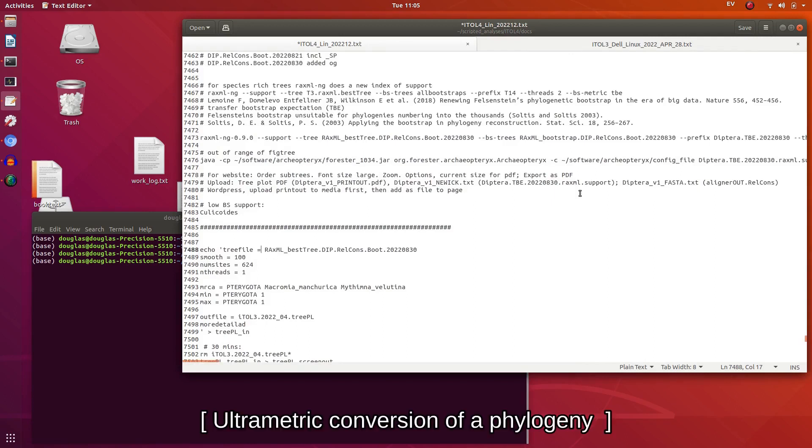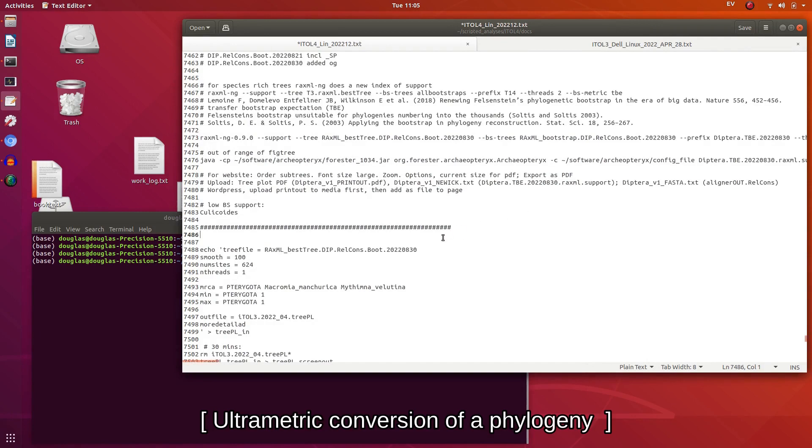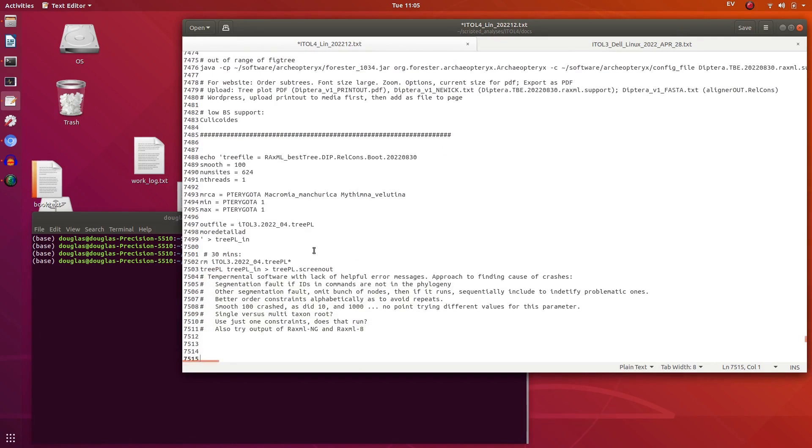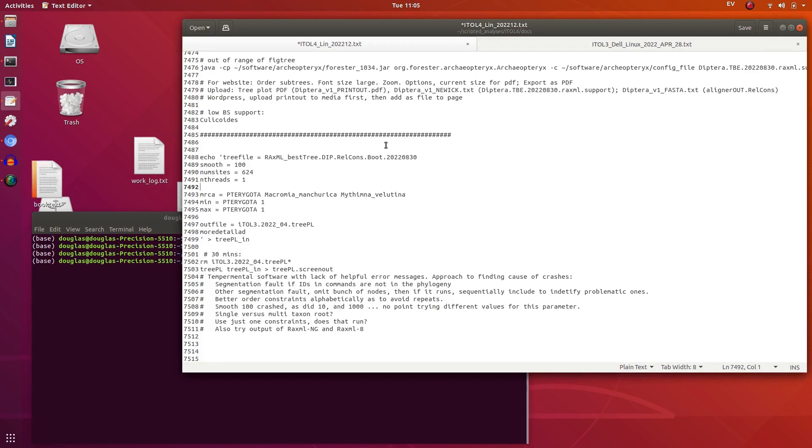I have a large phylogeny, this is of dipteran, and I want to make this ultrametric. Now I won't be using really any fossil calibrations or anything like that. I will simply scale it to one arbitrary value of one at the root. This is for a quick solution to get the ultrametric tree.